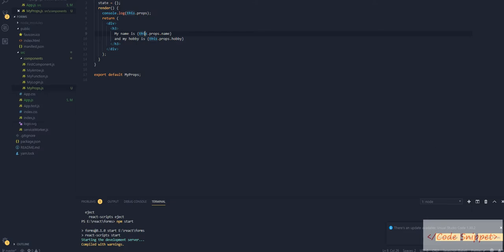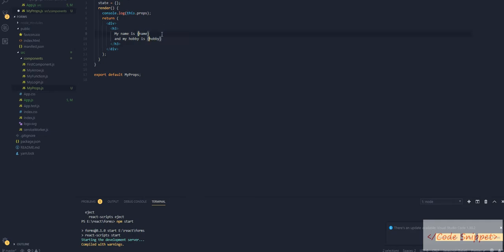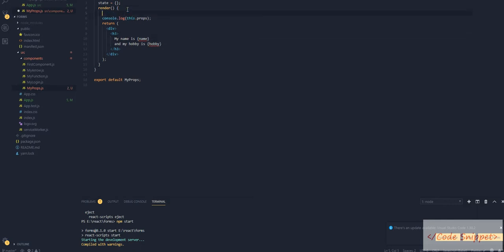I'll teach you a concept from my previous video. I told you about destructuring - that's a really useful feature of ES6. Rather than typing this.props every time, what you can do is use const name, hobby.